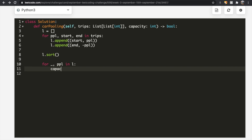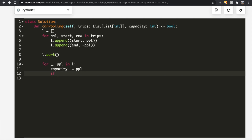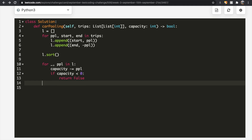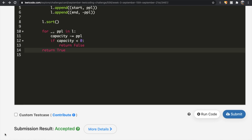After sorting, we run a for loop iterating through list L. We don't need the position anymore — just the number of people — so we unpack as (_, people). We do: capacity -= people. When picking up passengers (positive people), capacity decreases; when dropping off (negative people), subtracting a negative adds back to capacity. If at any point capacity is less than zero, there are too many people in the car and we return false. If we finish the loop successfully, we return true — all passengers were accommodated. And as you can see, the submission was accepted.